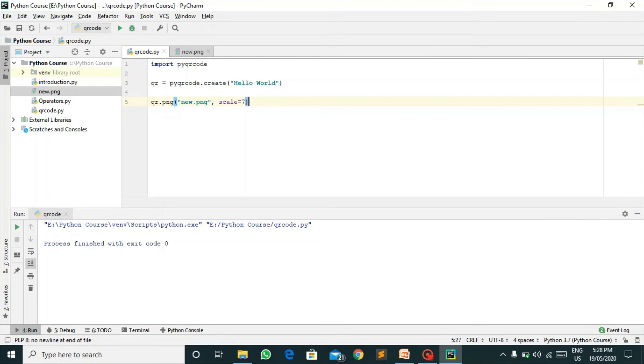So you will have to download two files for it. That is pyqrcode and png in order to import this pyqrcode module and run this code.